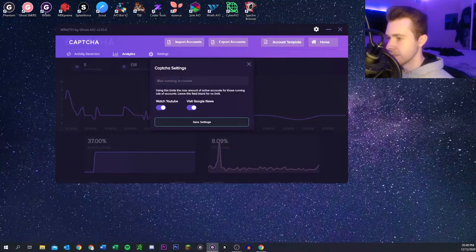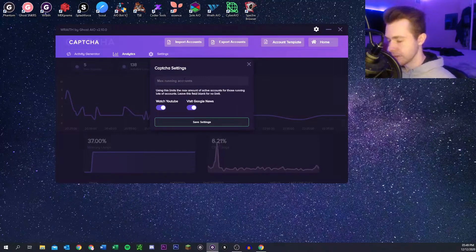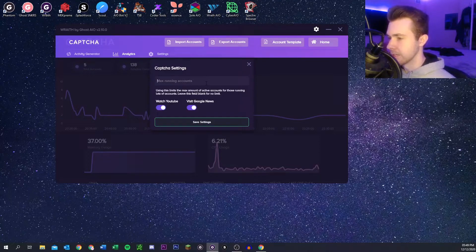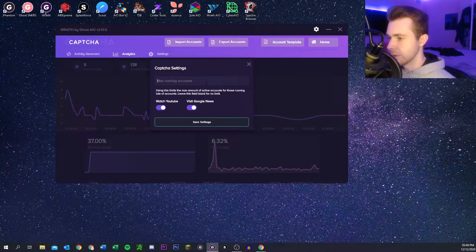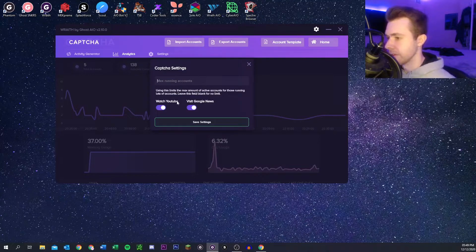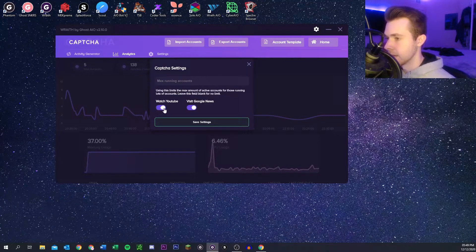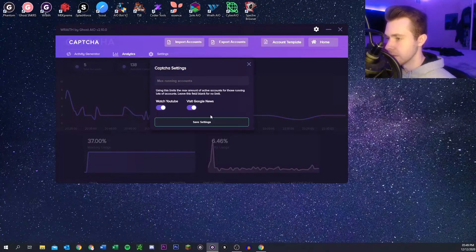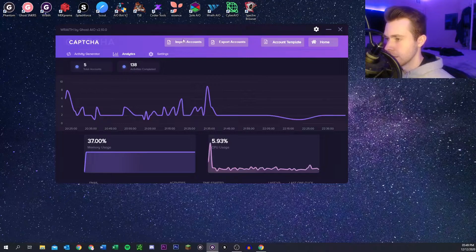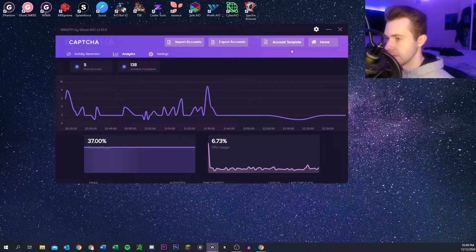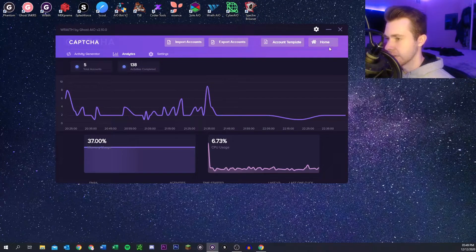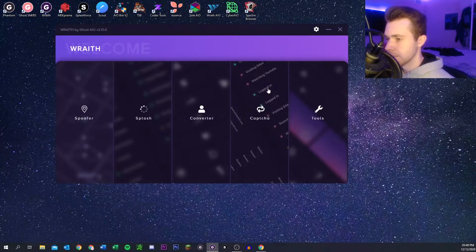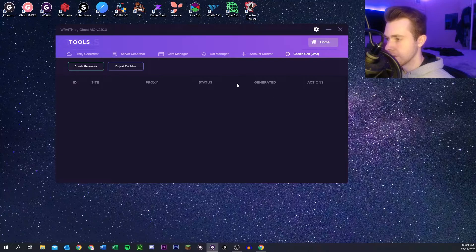And then for settings it's basically the maximum running accounts. You can put that in there if you want to, if you have like a ton of them, like 40 or 50, and you only want a few running at a time because it's pretty taxing on your computer. Then you can put something in there. You can also select whether you want it to watch YouTube or visit Google News. I just have those on by default. You can also import accounts through here and export them and see the account template if you want to upload a bunch at once.